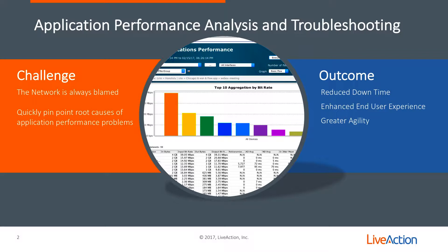By using Live NX, we'll reduce downtime, we'll enhance the quality of experience for our end users, and that results in greater agility. So let's take a look at Live NX.